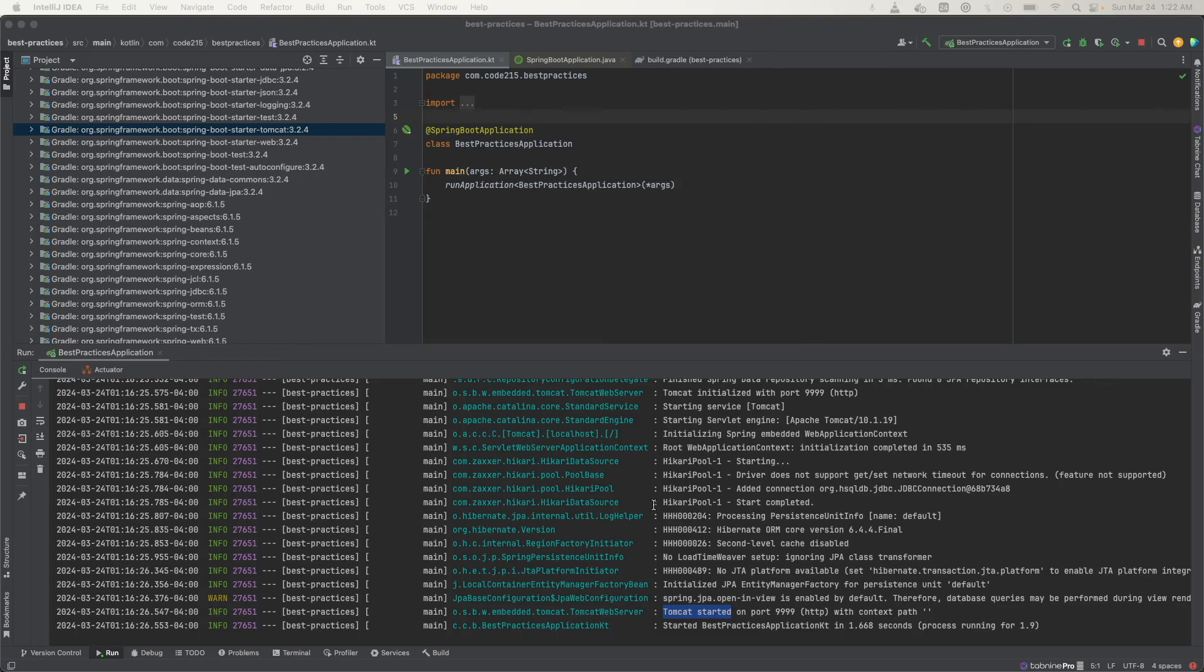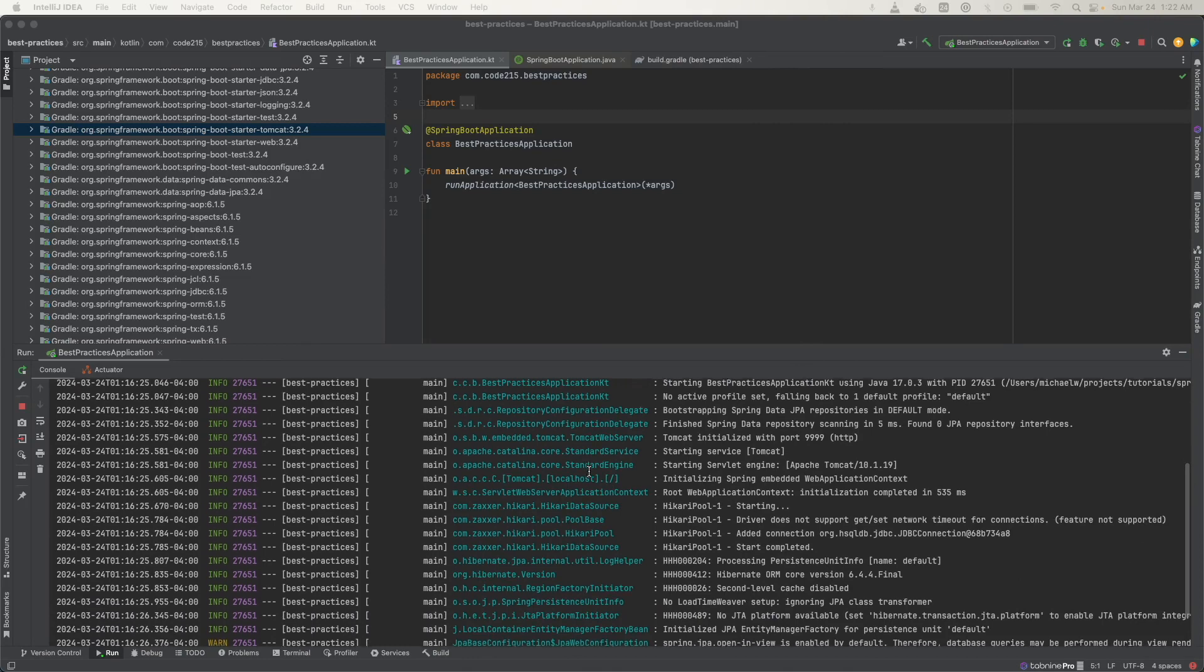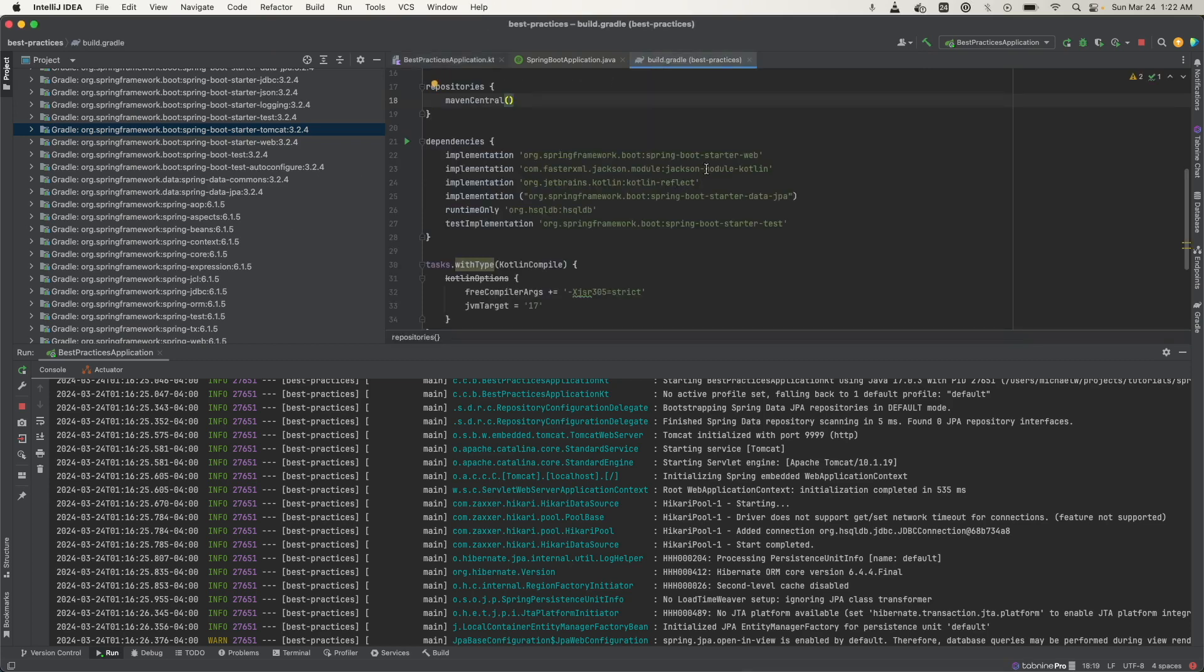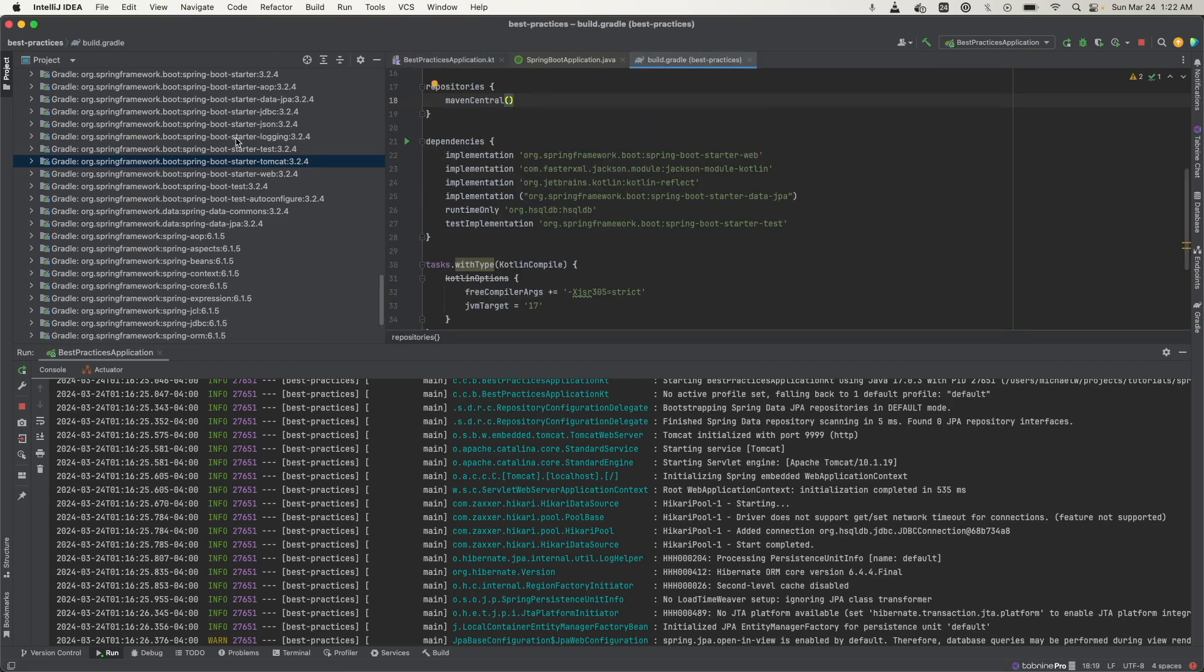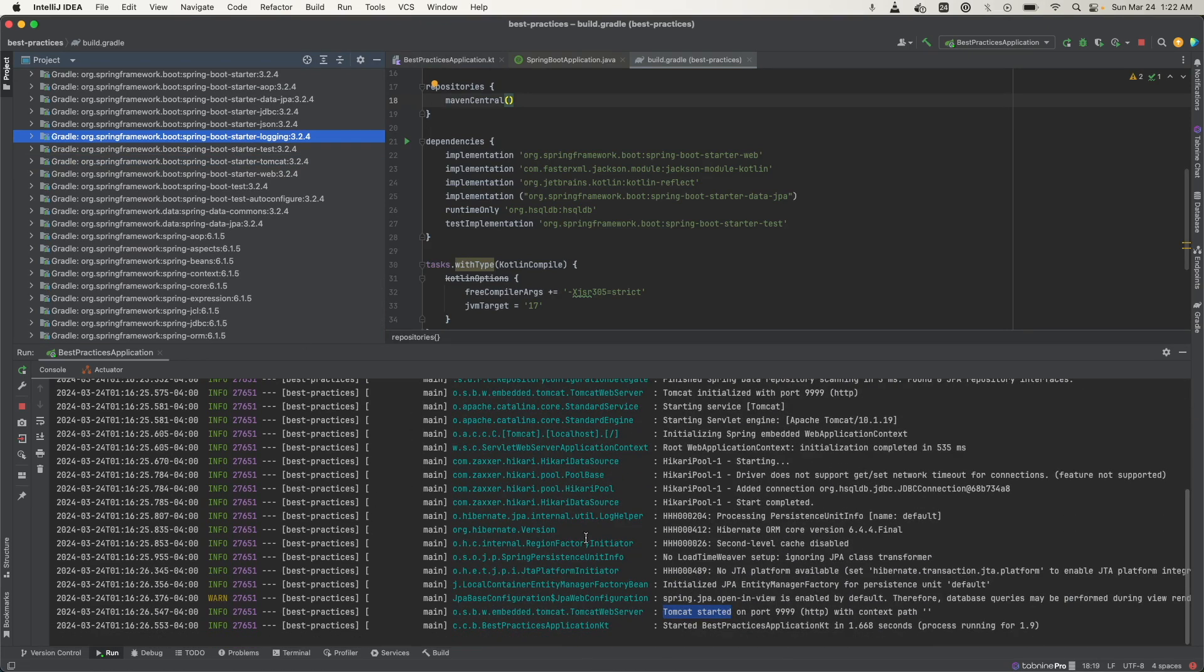Another example of auto configuration other than the embedded server is this logging that you're seeing here. So when I created this app, I did not configure any logging. This logging dependency is also bundled with this starter web dependency so you can see it here, logging. So that's why when I ran this, the logs are automatically generated. I didn't have to go and try and configure the logging dependencies and try and see which type of logging library I want to use.